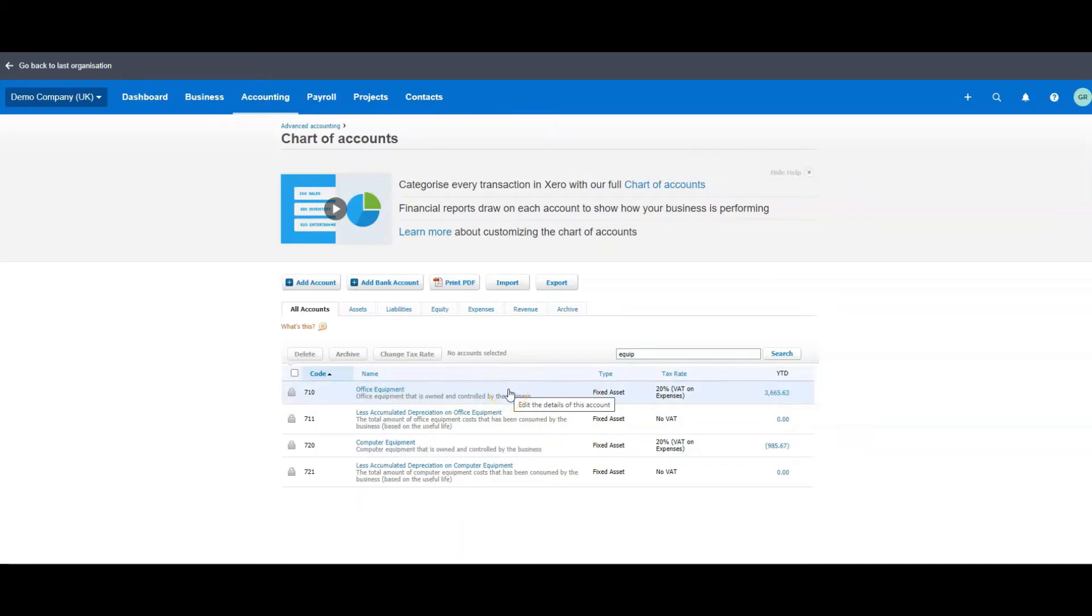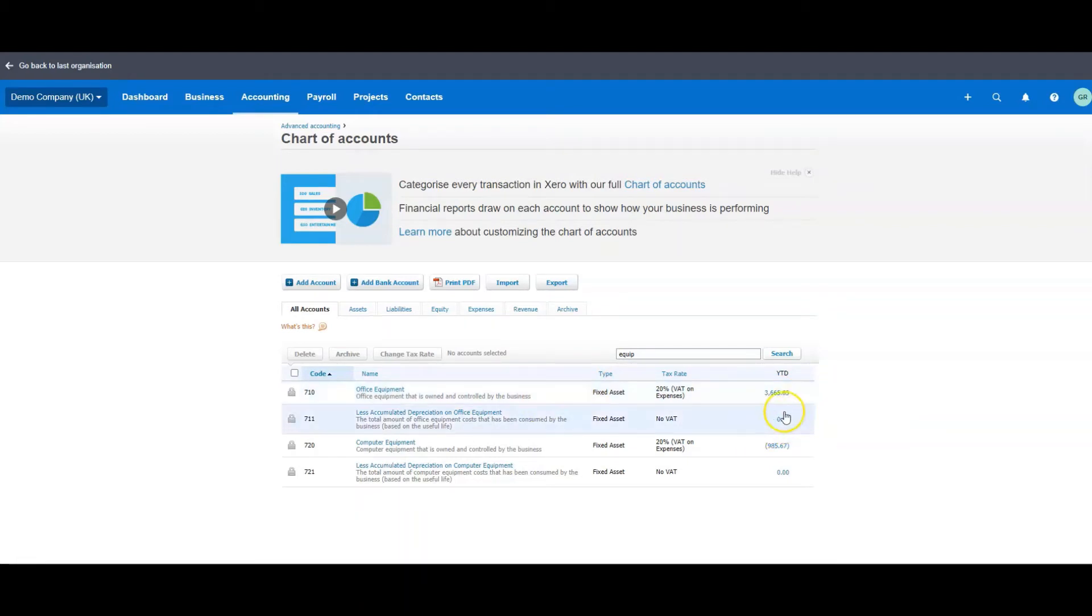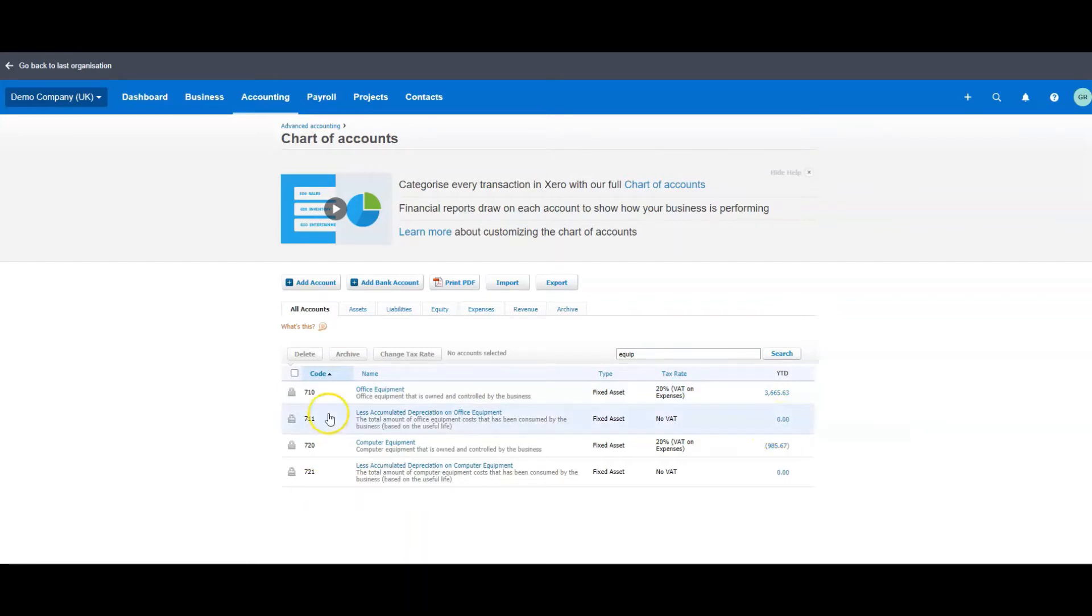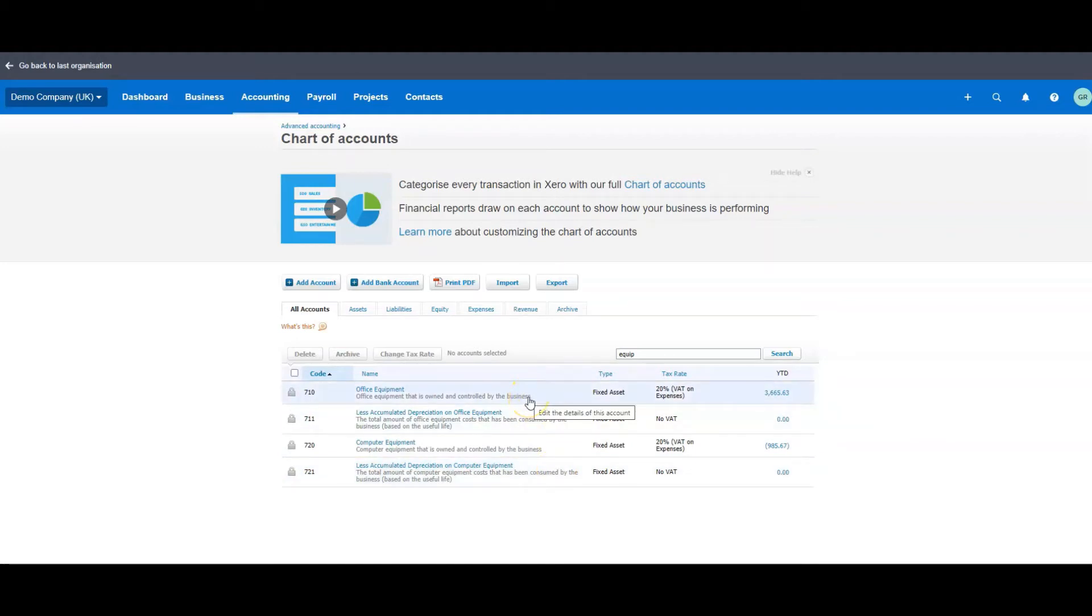This is the cost account, so when you buy something and you enter the bill for it, it will end up in here. After we've depreciated it, what will happen is this will increase by the amount that we've lost, because this is accumulated depreciation. These two appear on the balance sheet because your balance sheet is all about the things you own and the things you owe.